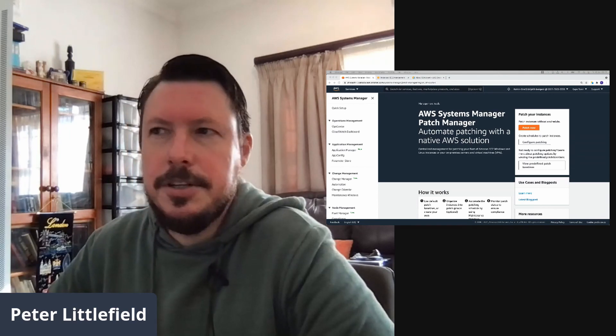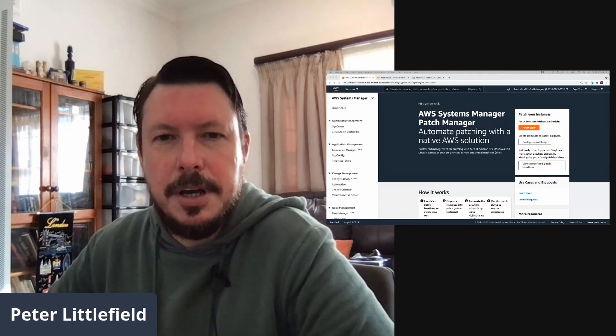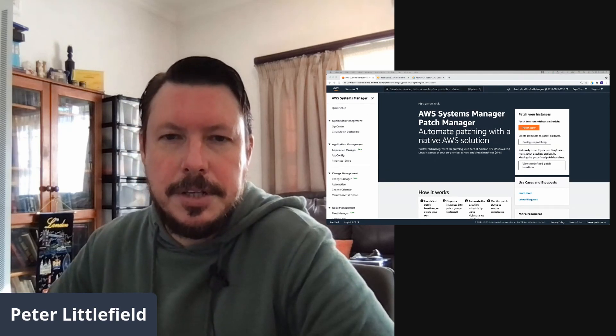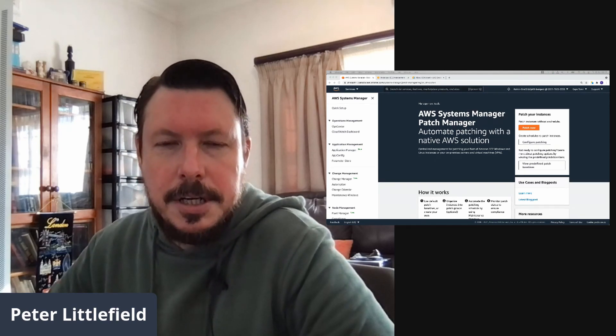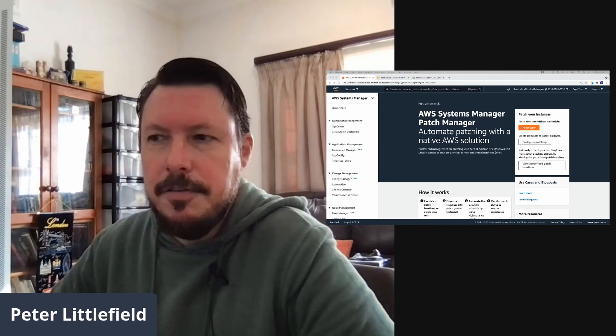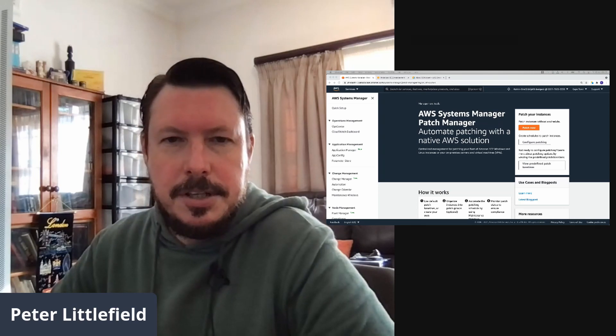So I'm going to jump across to AWS Systems Manager and I will be showing you how to get started in a matter of minutes. So let's jump across.